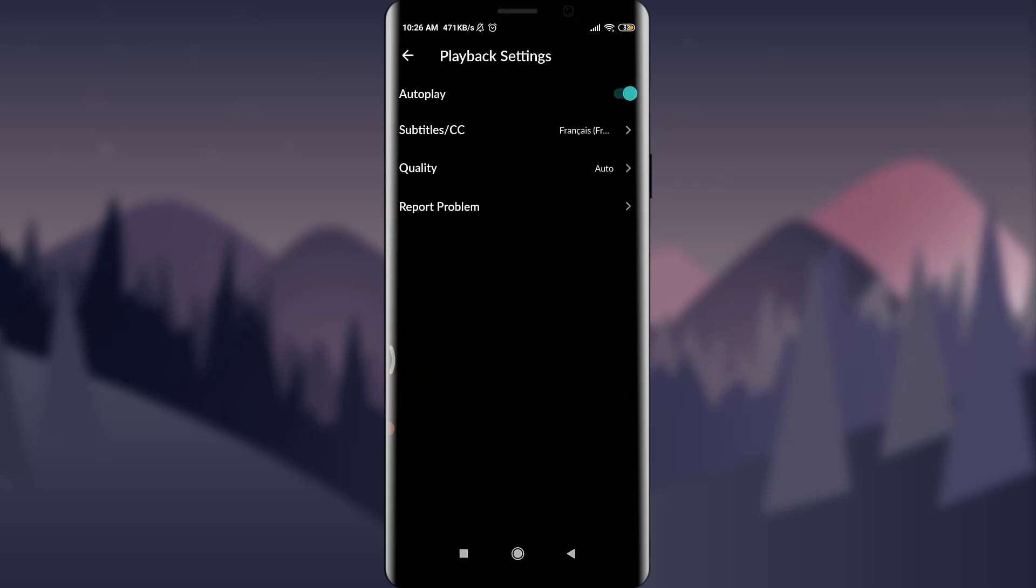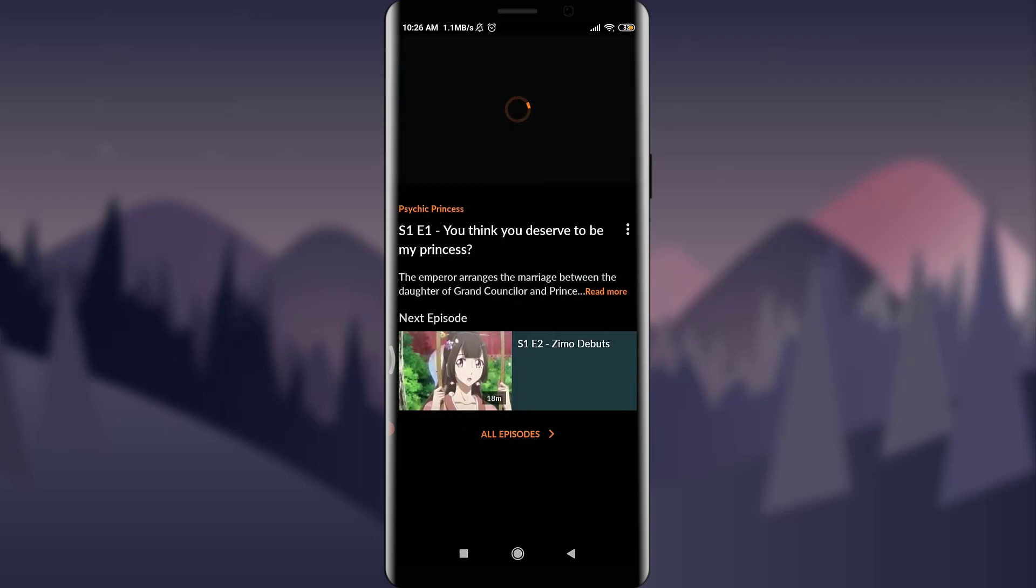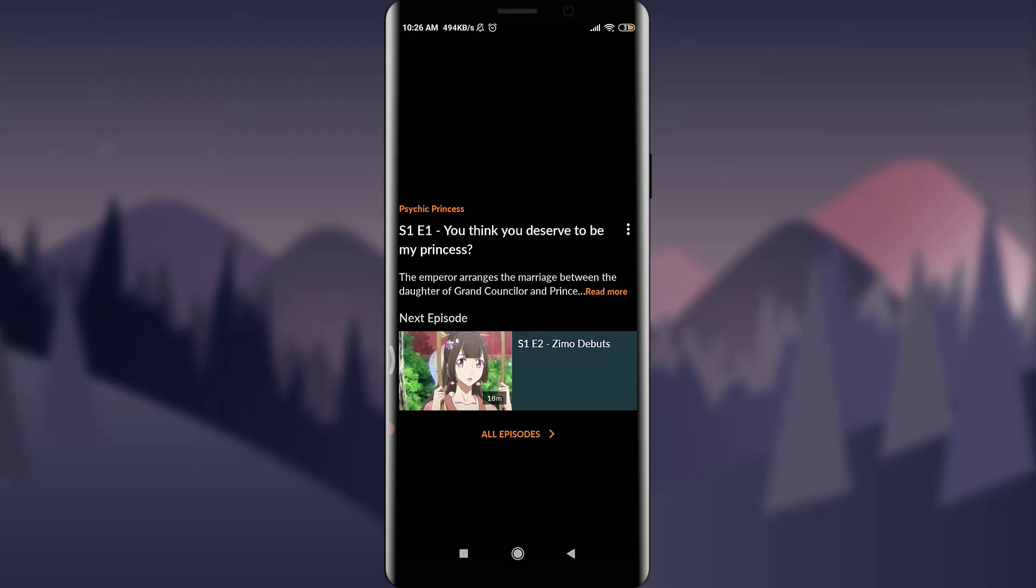You have an option of Subtitle CC. Simply tap on it and you can choose instead of English. Maybe I'm going to choose Italiana and it's being played. You will see the Italiana subtitles on the very bottom.